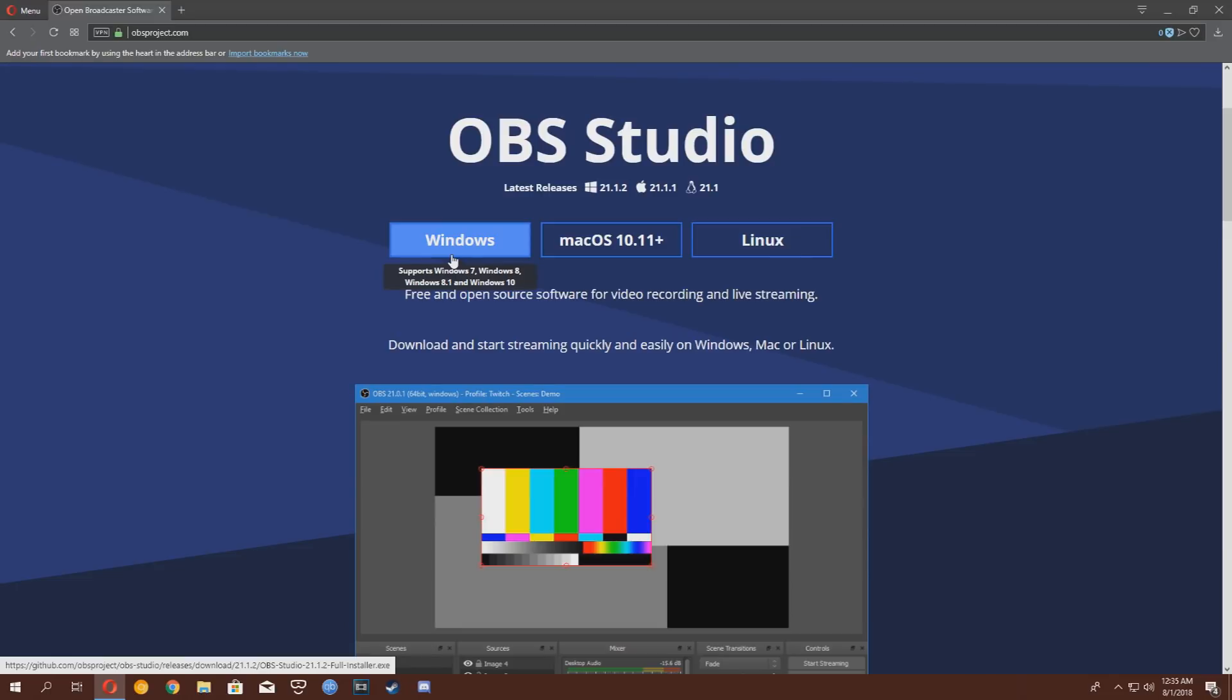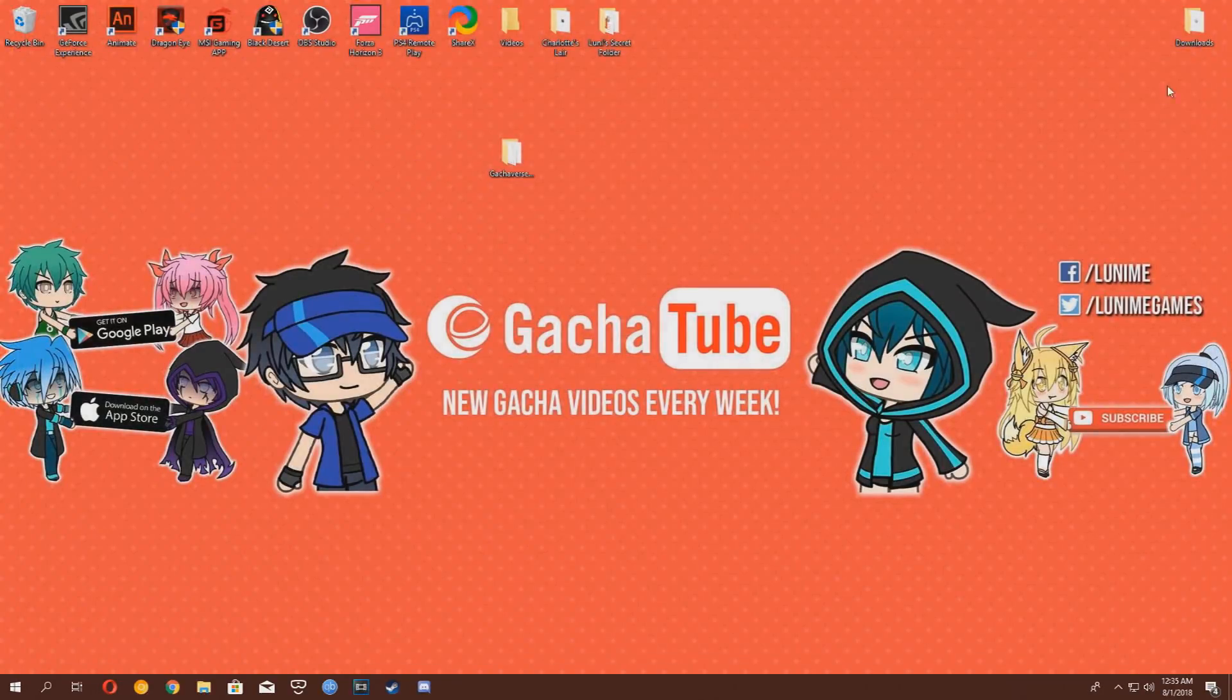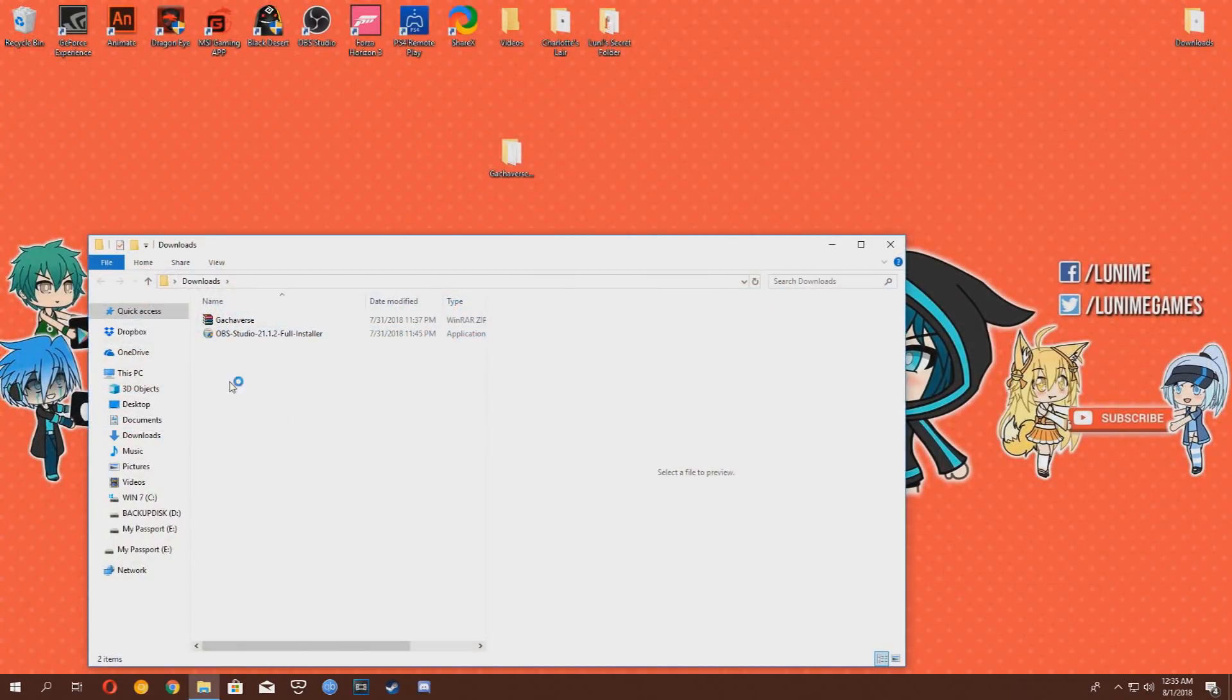And then click Windows, which will download the installer file. Double click to install it. I already have it installed, so we will skip that step.